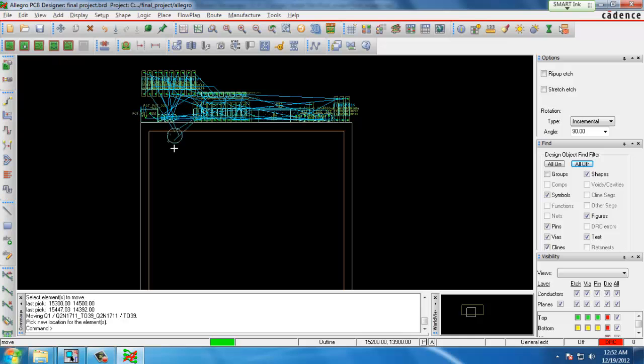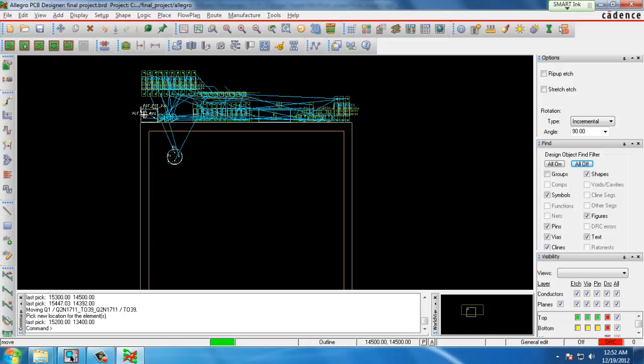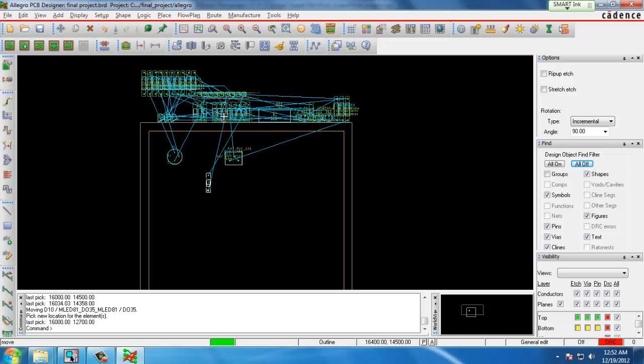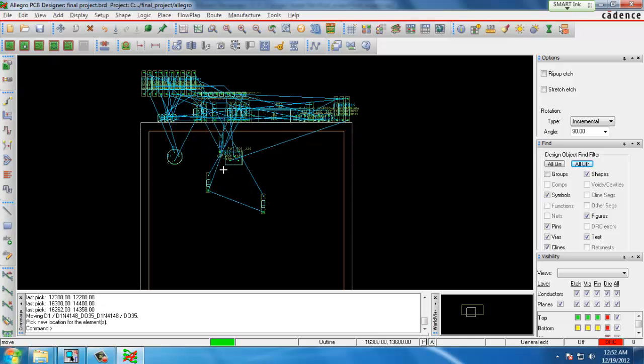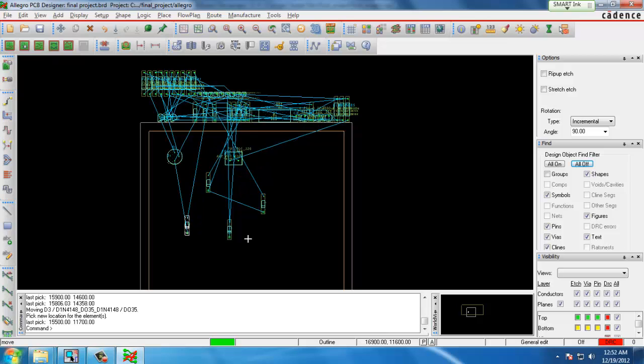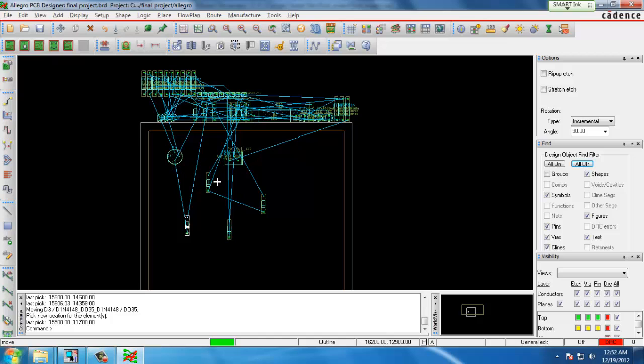This will allow us to move the entire symbol together. We bring in our components one by one, place them where we would like. The blue lines are what is called the rat's nest and this shows the electrical connections between the components.